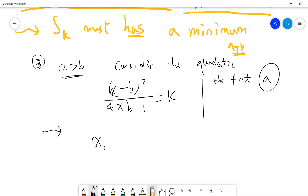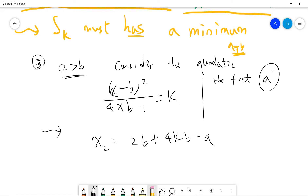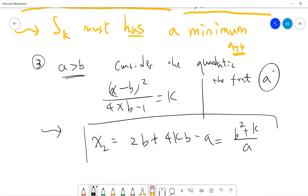The second solution x₂ can be found as 2b plus 4kb minus a, which can also be written as (b² plus k) divided by a. So this is the second root of the quadratic.